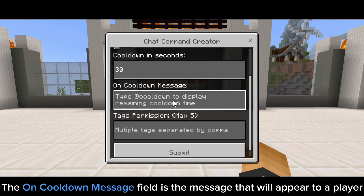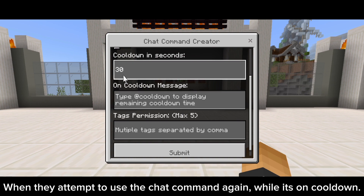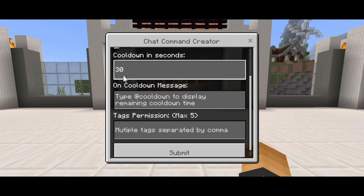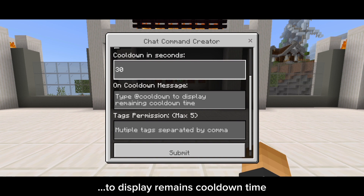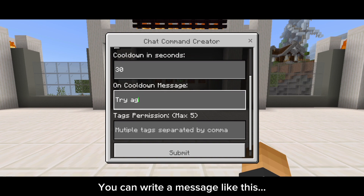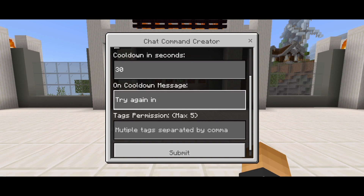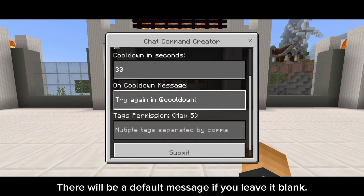The uncooldown message field is the message that will appear to a player when they attempt to use the chat command again while it's on cooldown. As you can see, it says here: type @cooldown to display the remaining cooldown time. You can write a message like this. Note that this field is also optional — there will be a default message if you leave it blank.